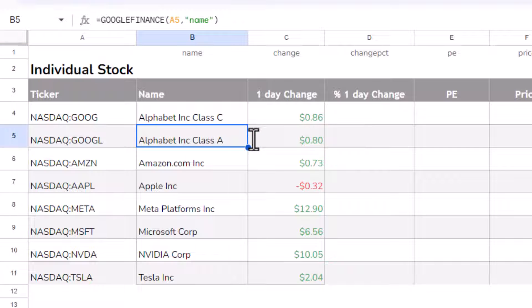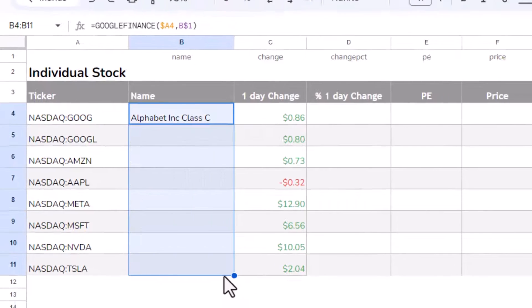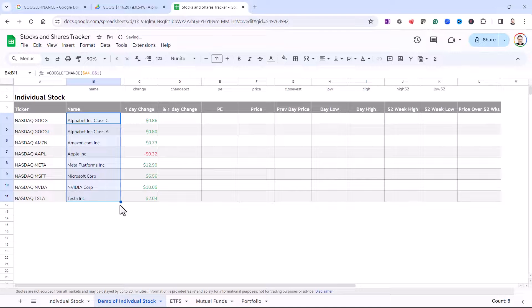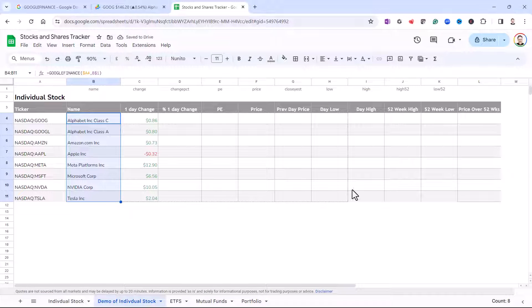Now, if I press enter, I can then copy that down and then copy it across.